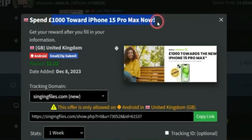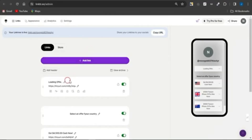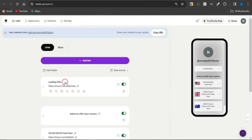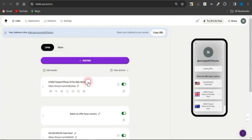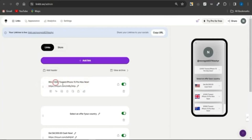Once you copy the title, head back to your Linktree page. Click on the edit icon, highlight the existing text, and paste in the new title — something like '100 Euros towards iPhone 15 Pro Max' — and you can see that has been added.